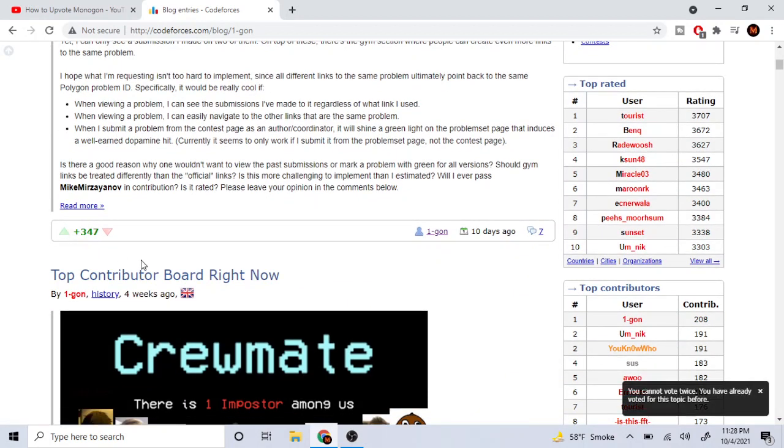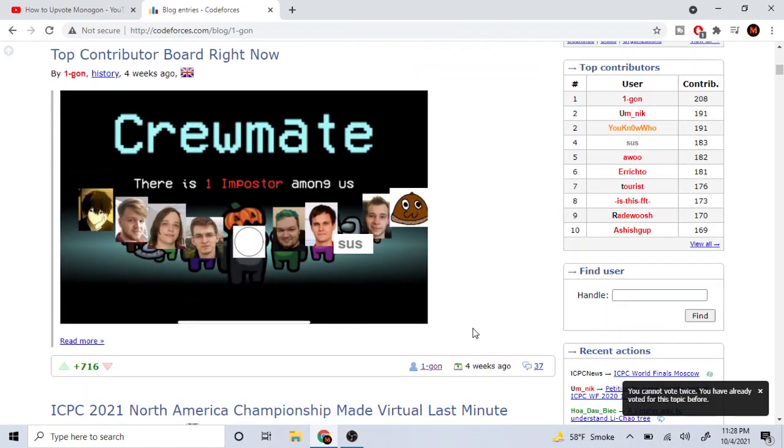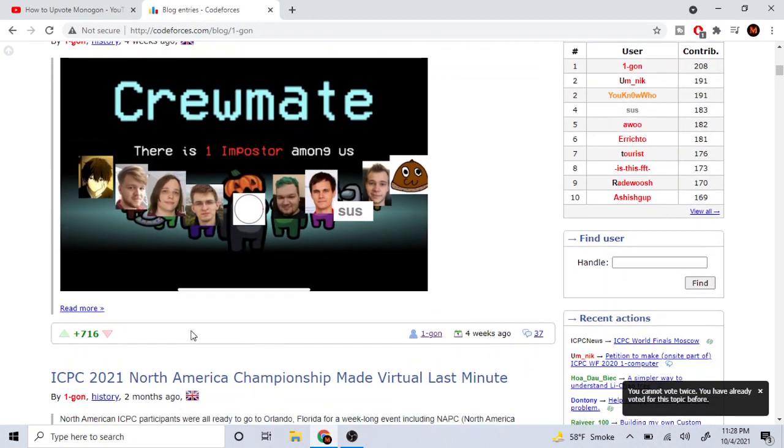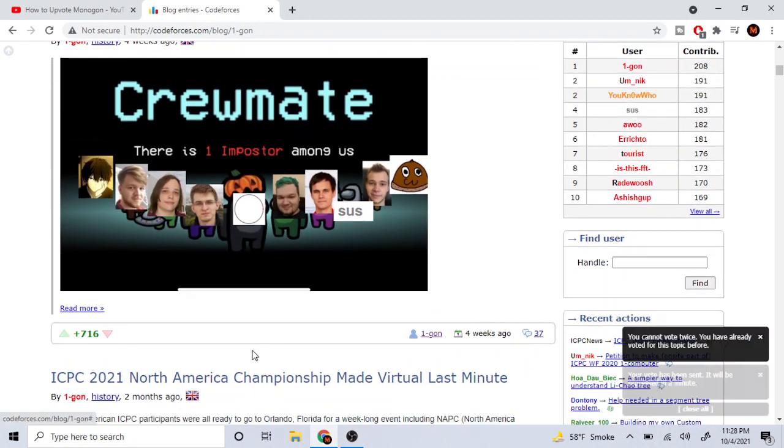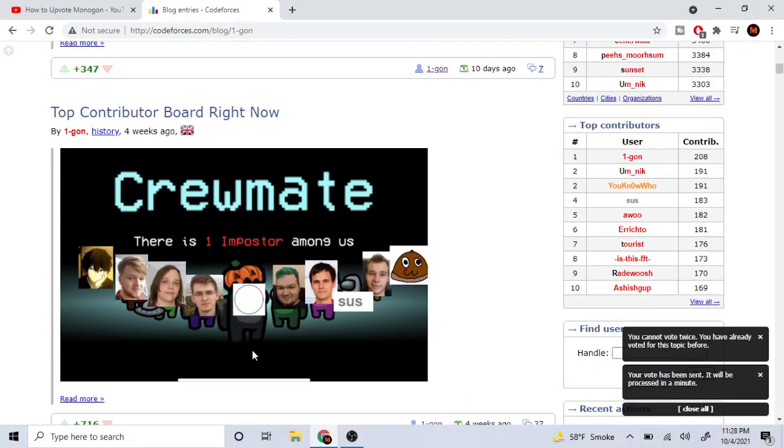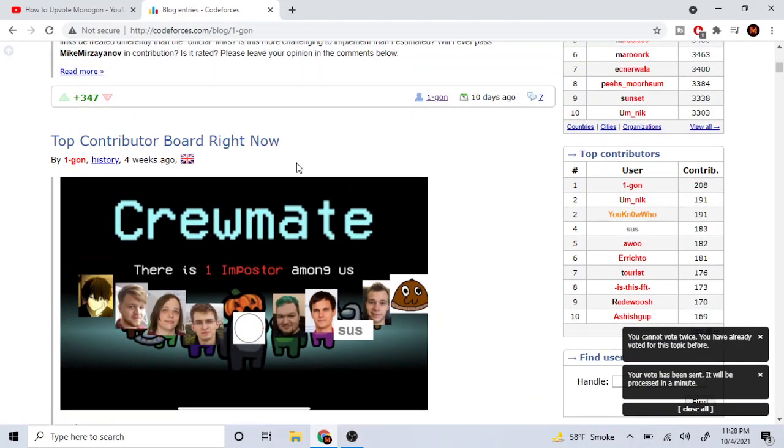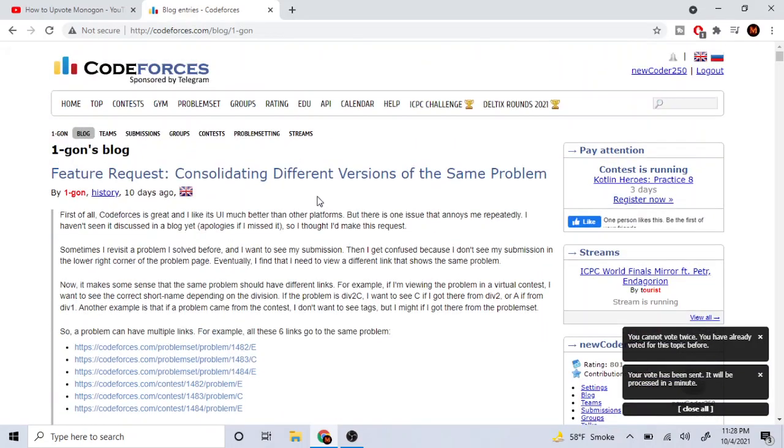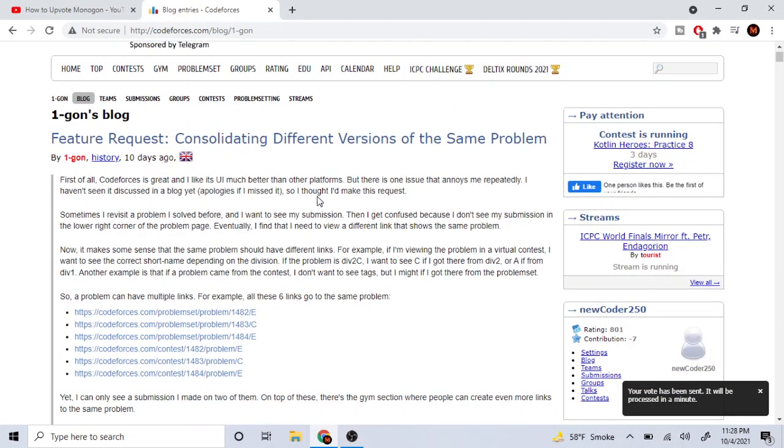Boom. I upvoted. Well, you can't upvote twice. You already upvoted for this topic. Well, I'll upvote another one here. Boom. Boom. It'll be processed. There. I upvoted Monogon.